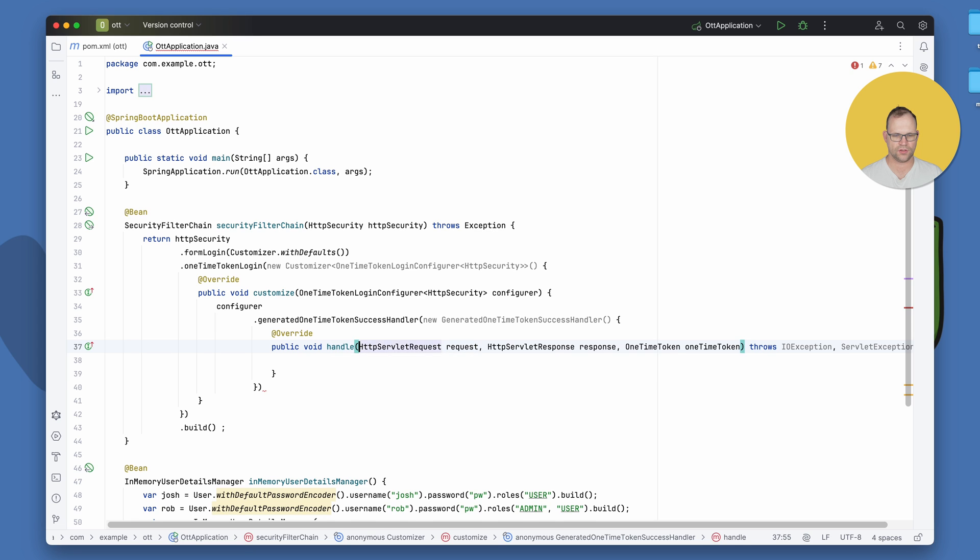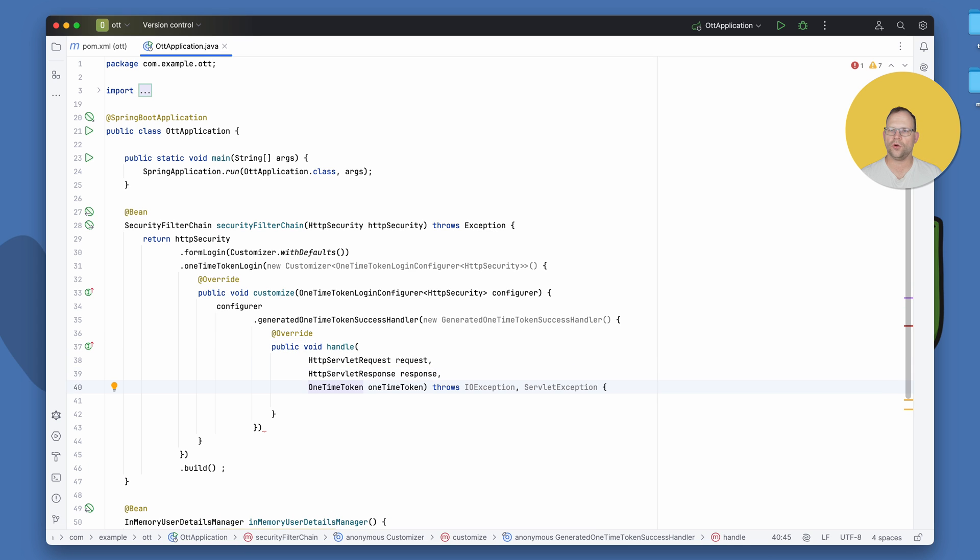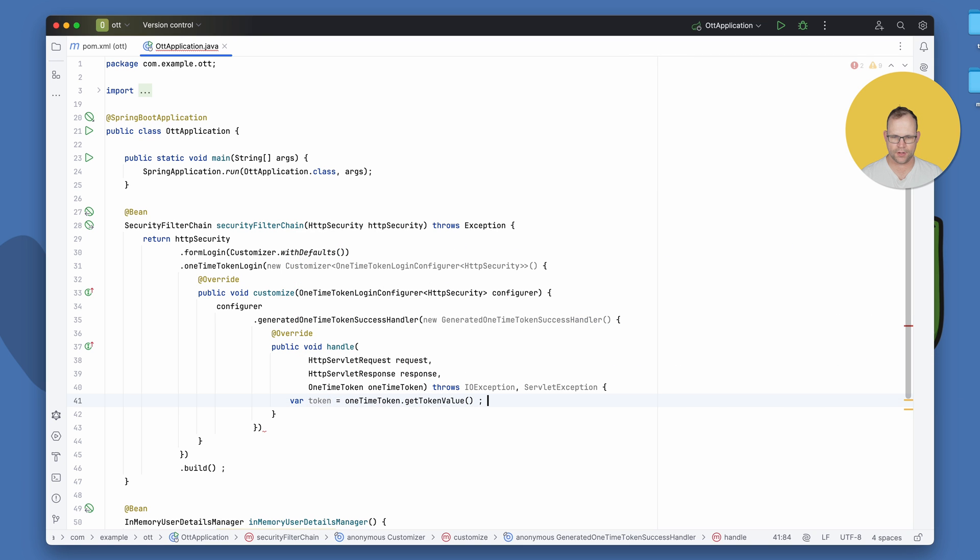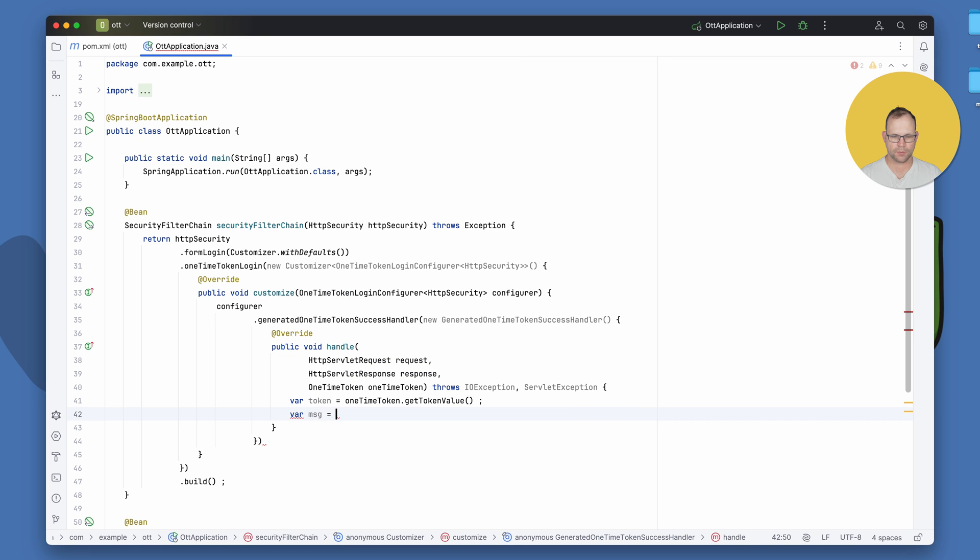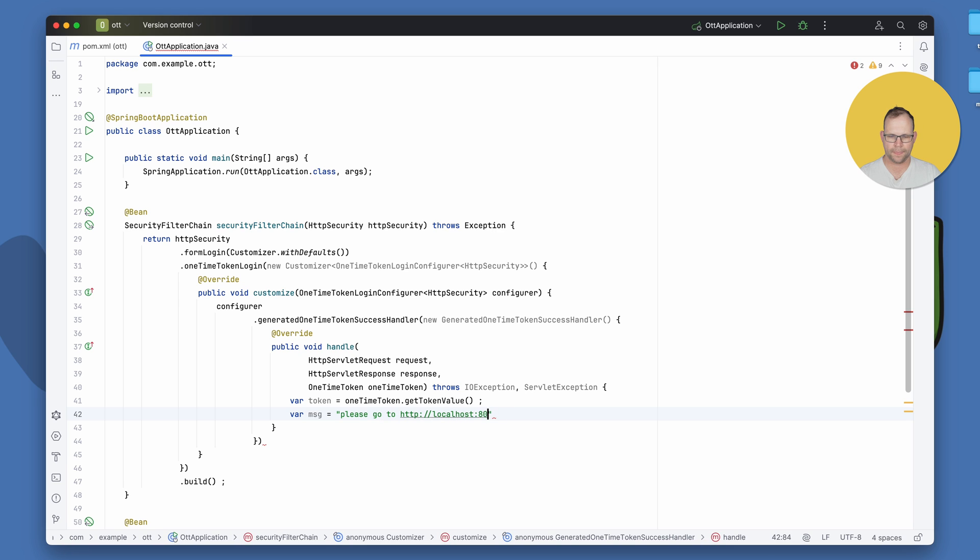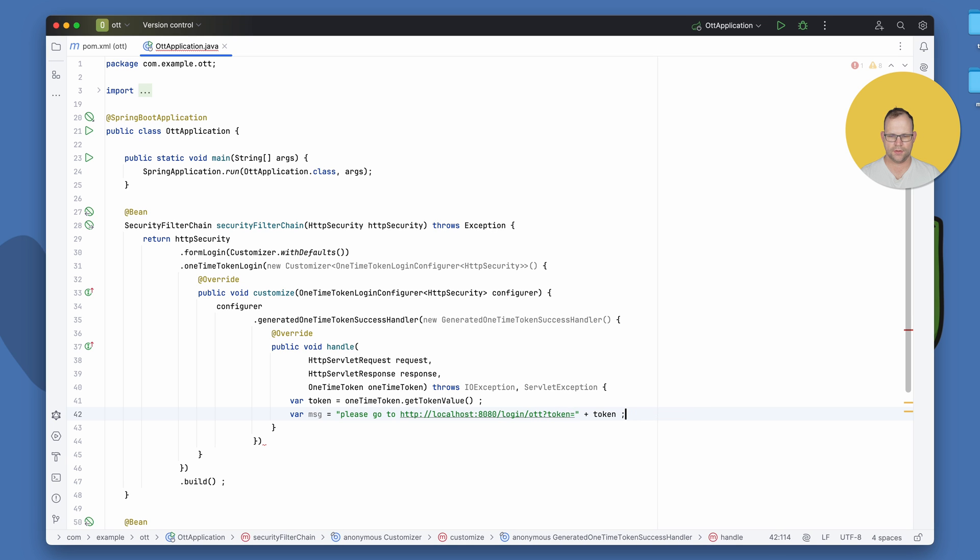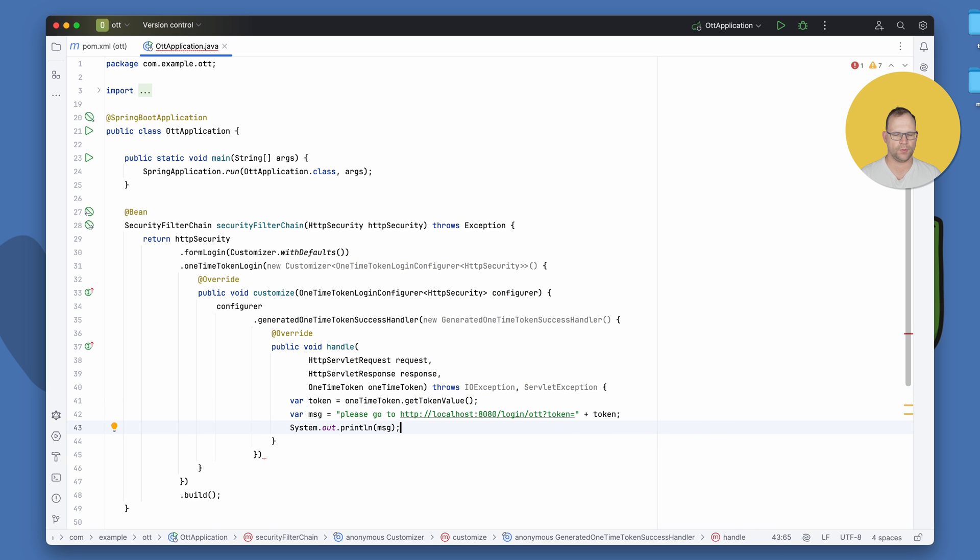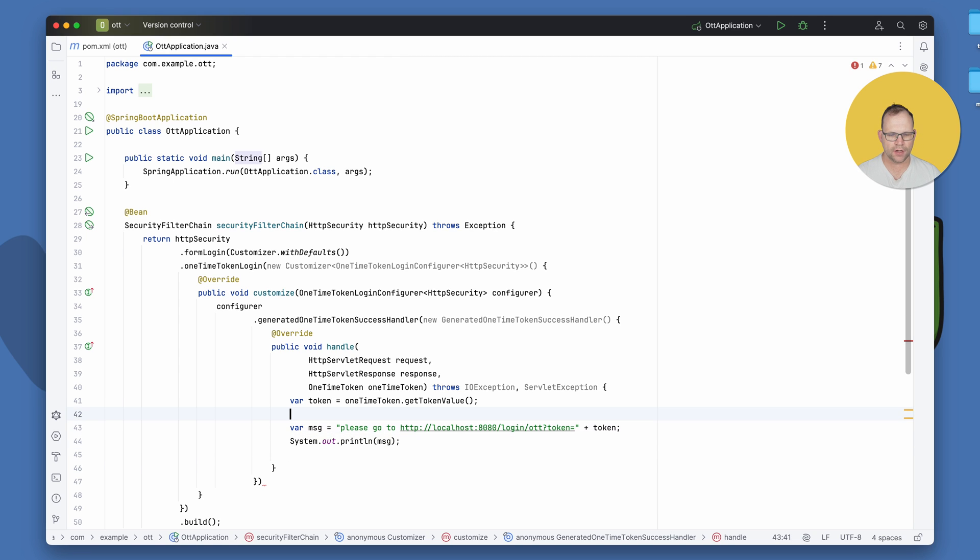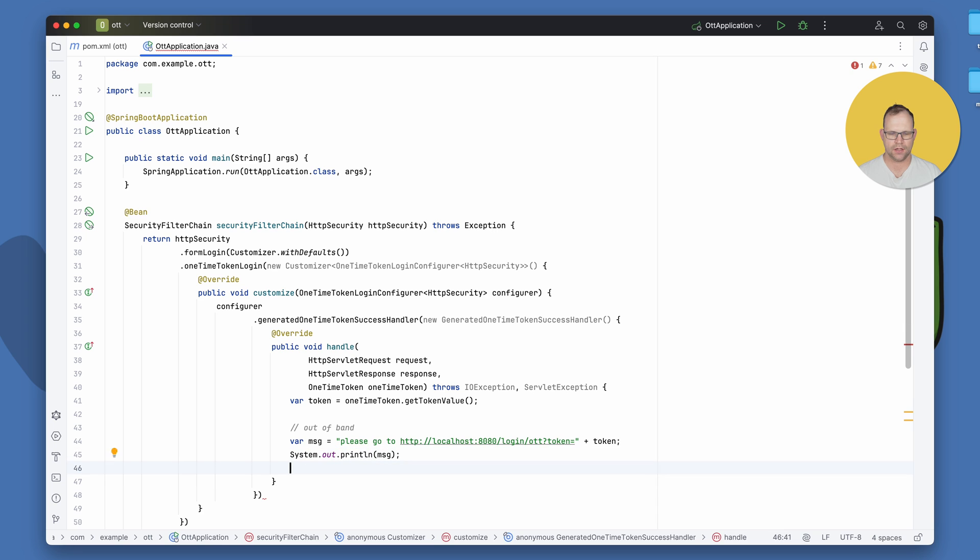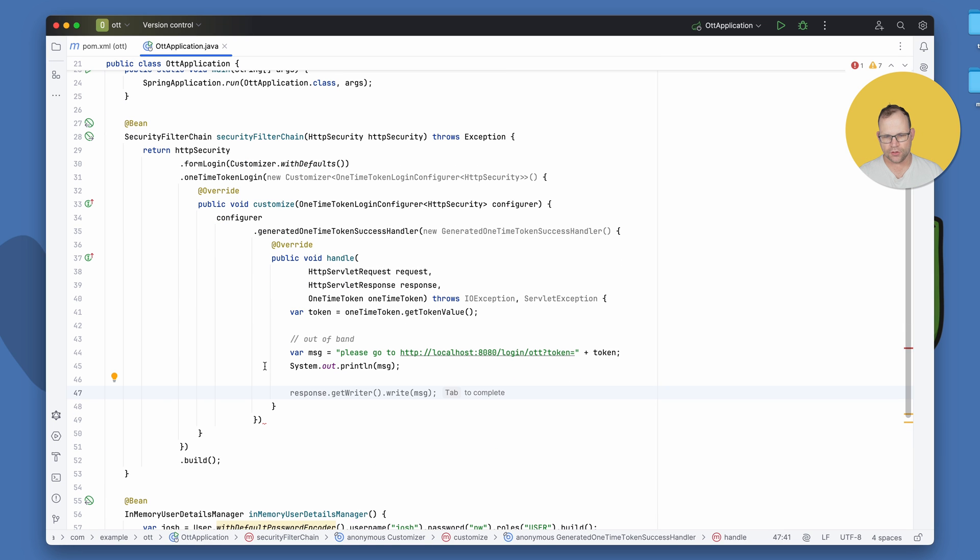One-time token success handler. And basically, you're given a chance to generate a token for a user. And so you get the token. One-time token dot get token value. We're going to create a message. I'm going to print it on the console. Please go to localhost 8080, login, OTT, token equals, and then token. I'm just going to print this out. But we need to tell the user what to do. So this is an out-of-band relay, basically. We're sending a message out-of-band. We're basically saying, dear user, go to your console and click on this link. And that'll log you in.